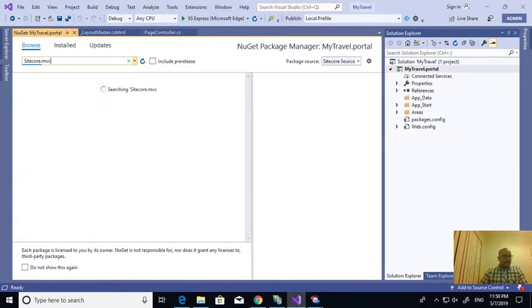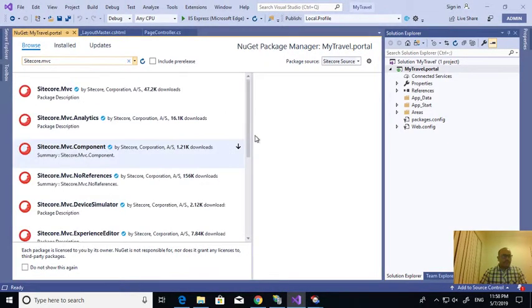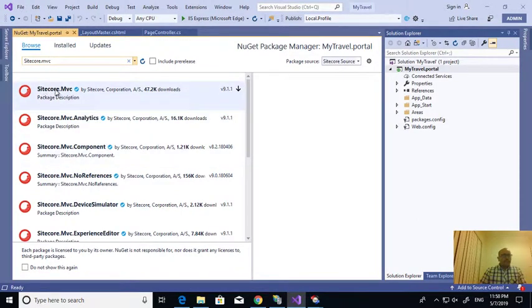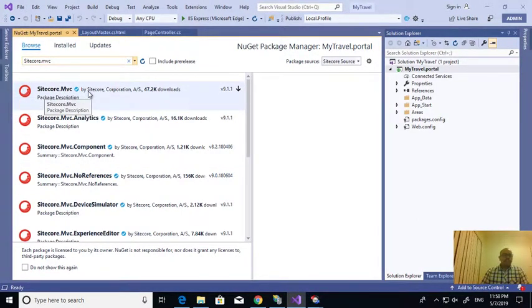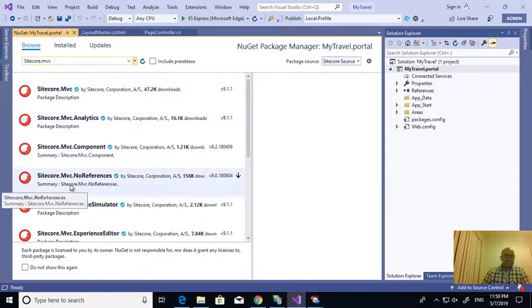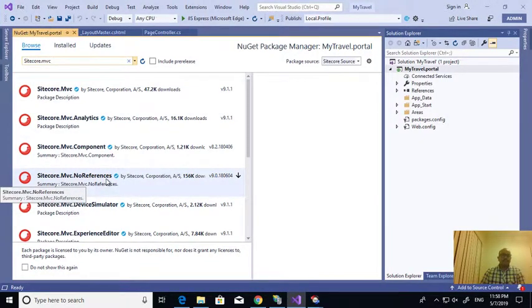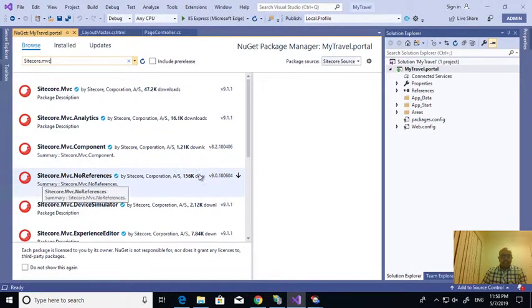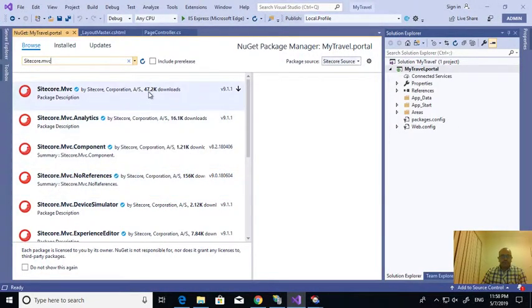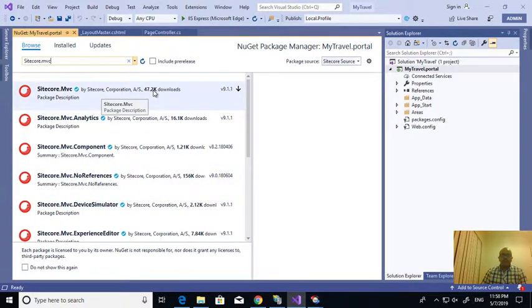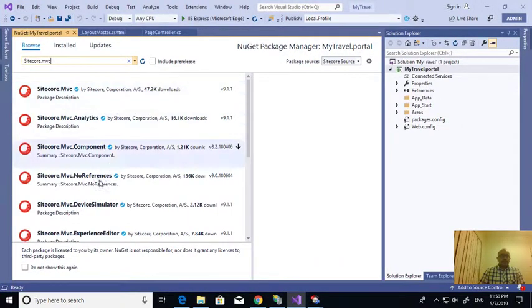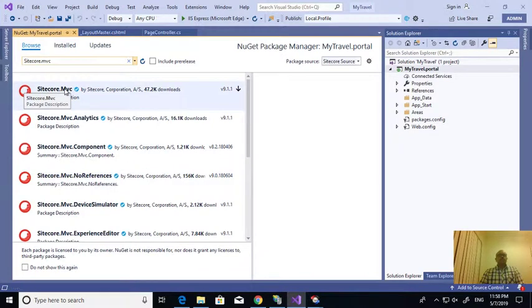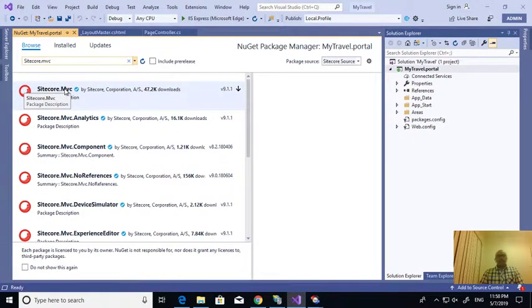If I see here for Sitecore.MVC, there are two versions there: Sitecore.MVC, Sitecore.MVC.no references. If I see the downloads, 156k downloads happened, this is only happened 47.2k. Because more number of people downloaded the no reference, the reason is if you choose, if you install this NuGet.